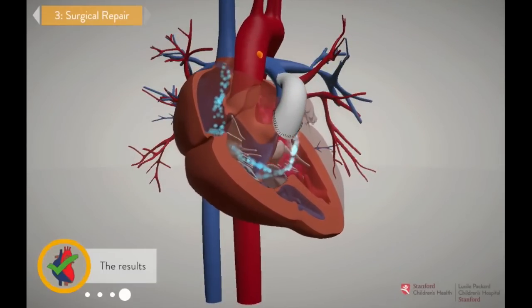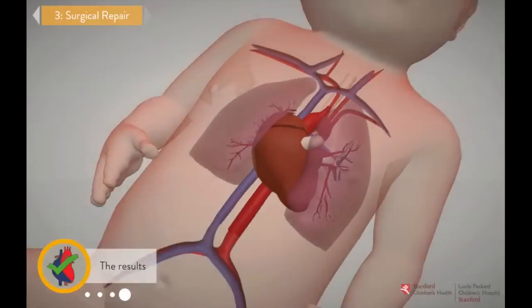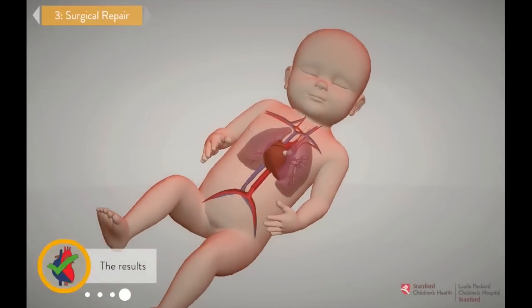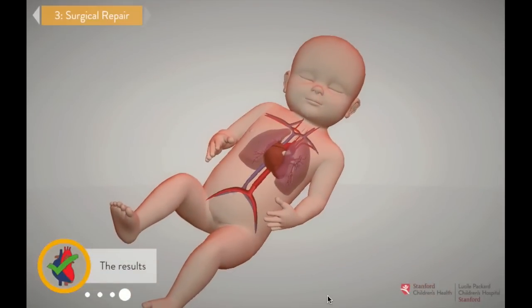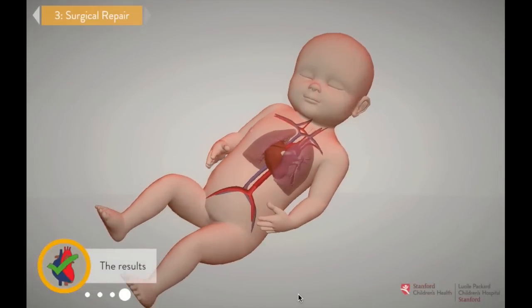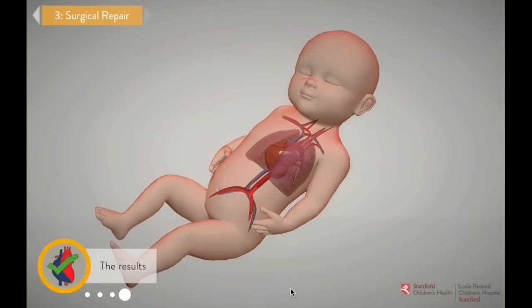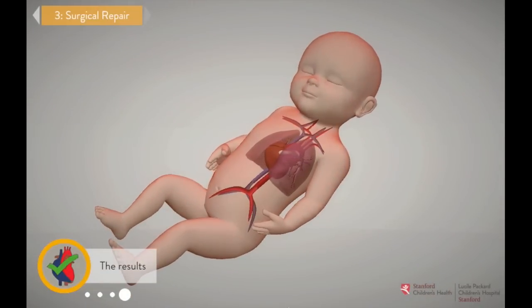Successful unifocalization patients have a very good chance of healing up and having near-normal heart function and physiology.